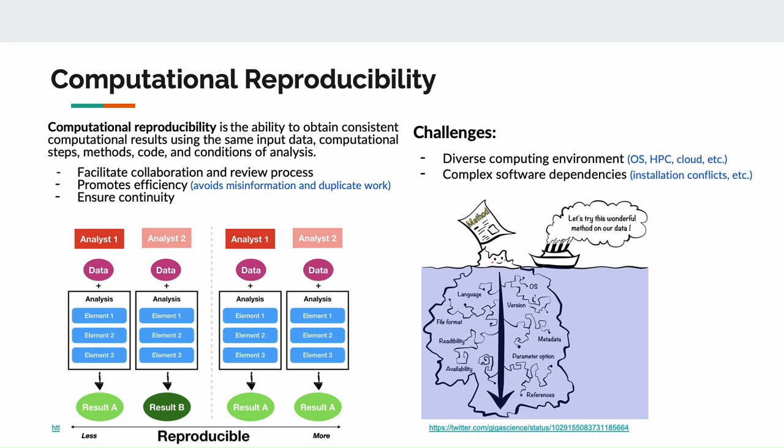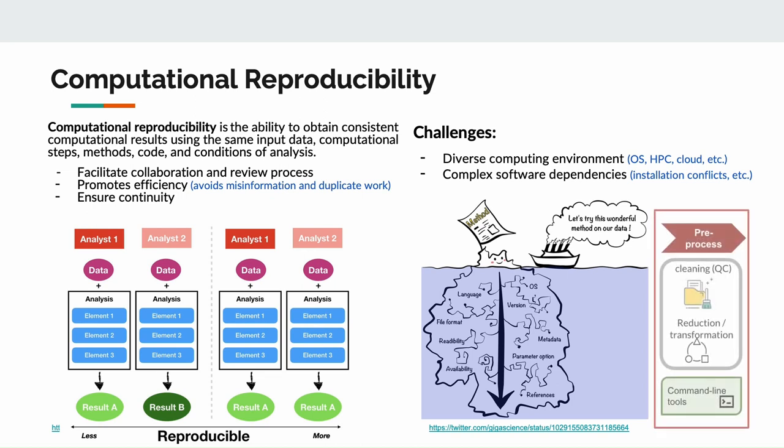However, there are many challenges. People may work on diverse computing environments for the OS, HPC managers, and cloud platforms, and complex software dependencies can easily cause installation conflicts. These issues are very common in the data pre-processing steps, which are mostly based on command line tools.